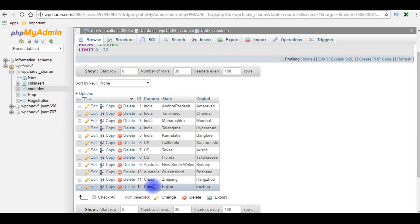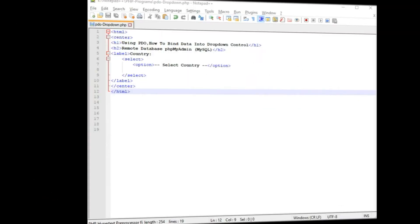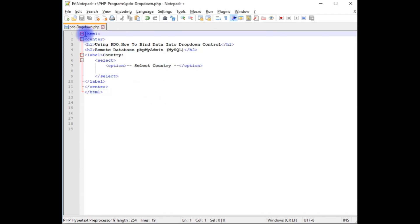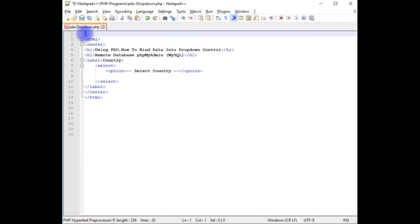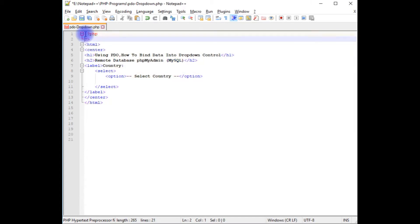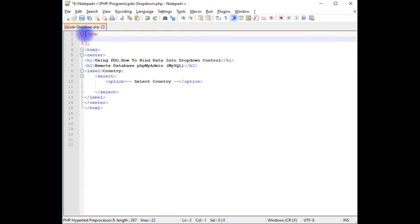I want to fetch the country column name into the dropdown list. Let's switch back to the coding part and write the code in PHP using PDO data objects.